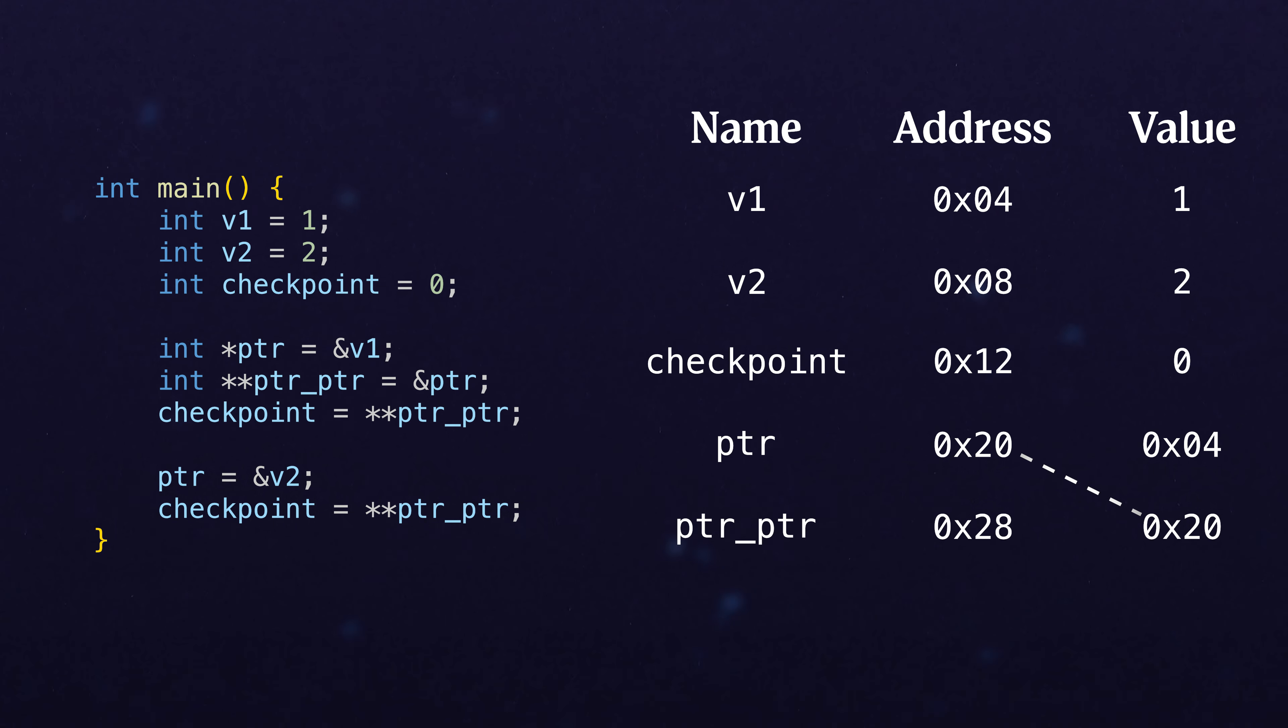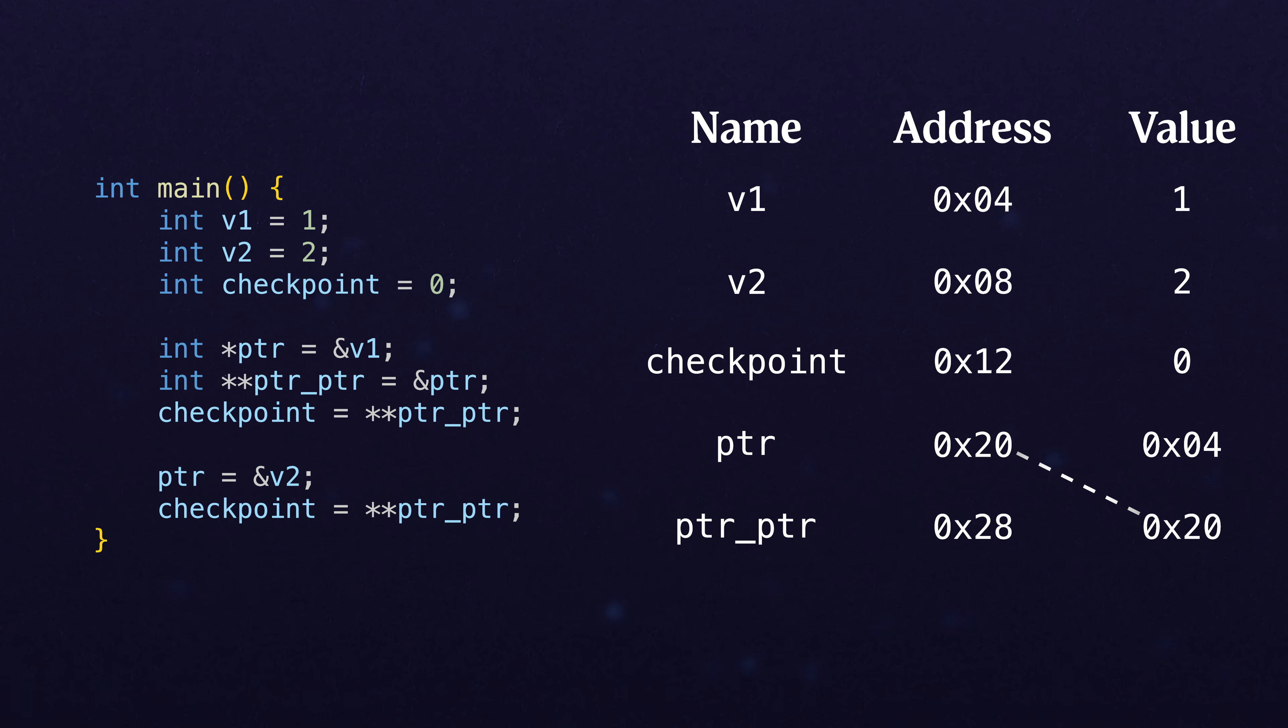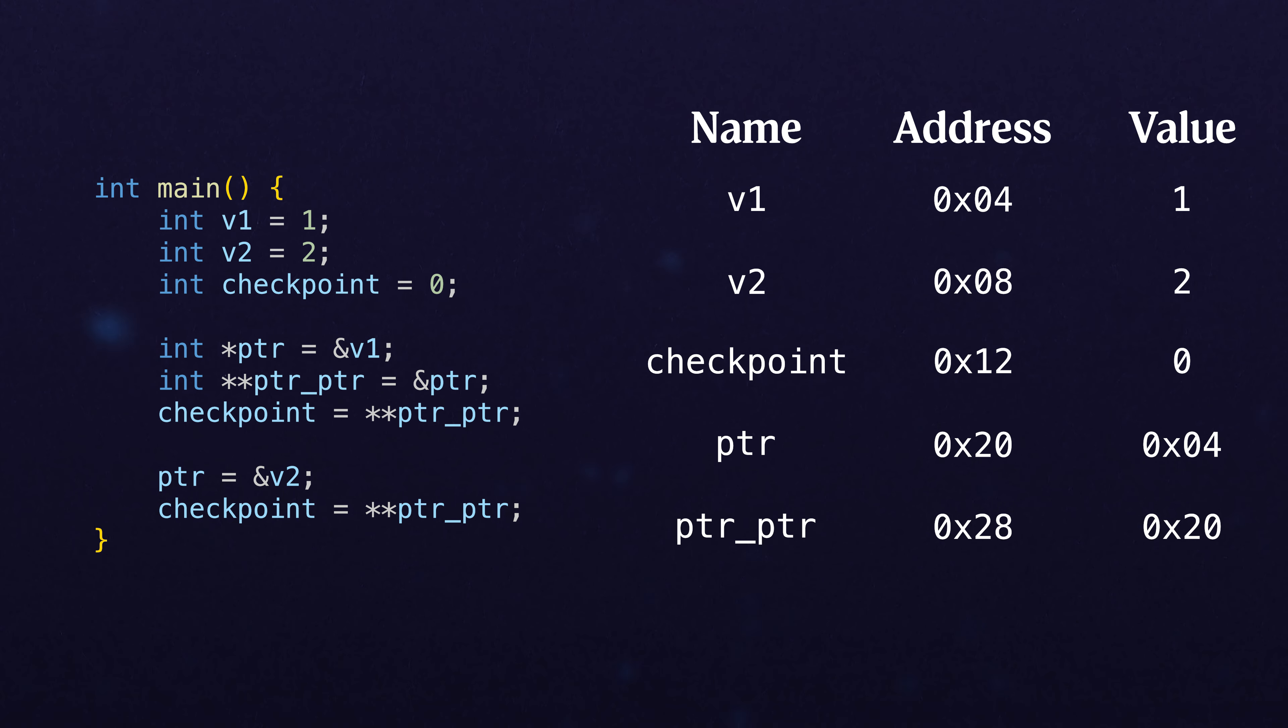We're just saying this points to the address of ptr. So there's no extra magic with this additional layer. We're just pointing back to that original thing.